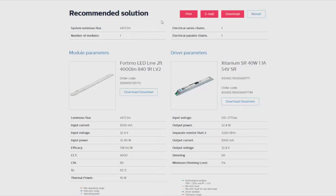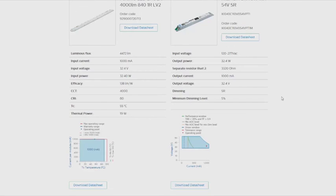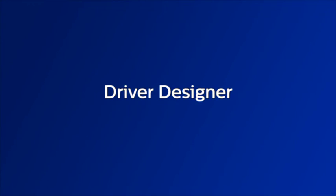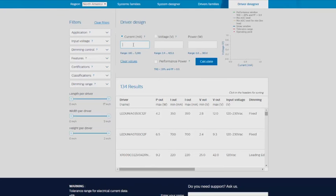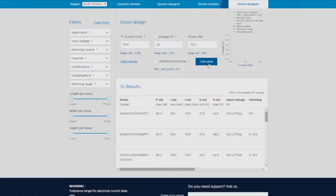The second configuration tool is the Driver Designer. This is used if you already have a module and you need to select a Philips Advanced Driver for it. When you go into the Driver Designer tab, enter the current and the voltage for your module, and click Calculate to see a list of Philips Advanced Drivers that will cover this operating point.